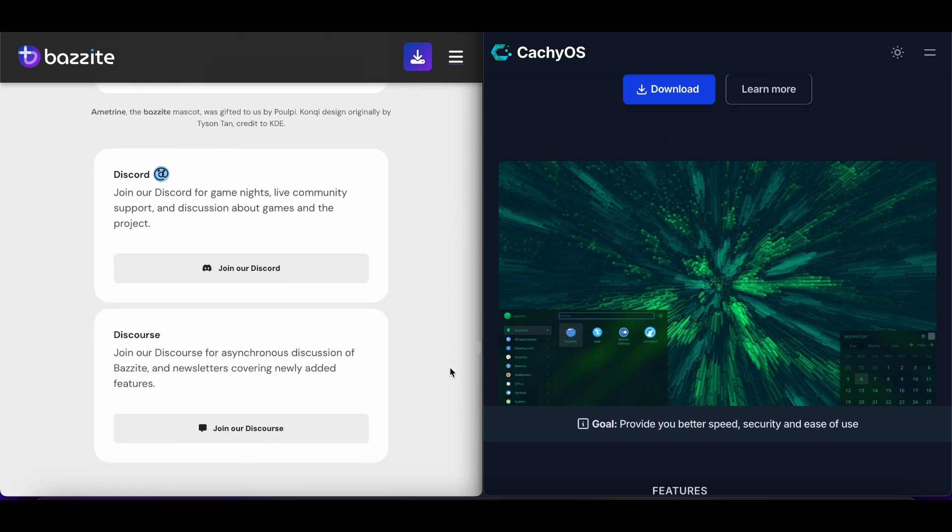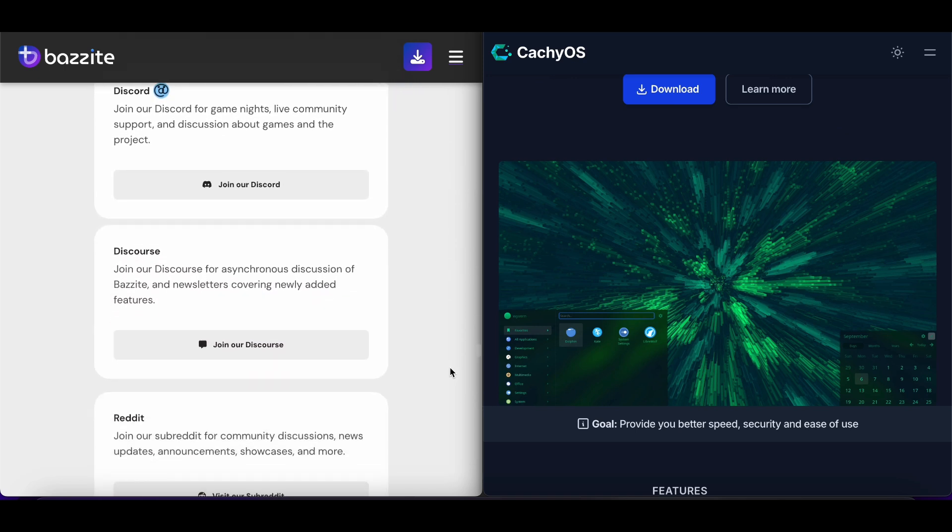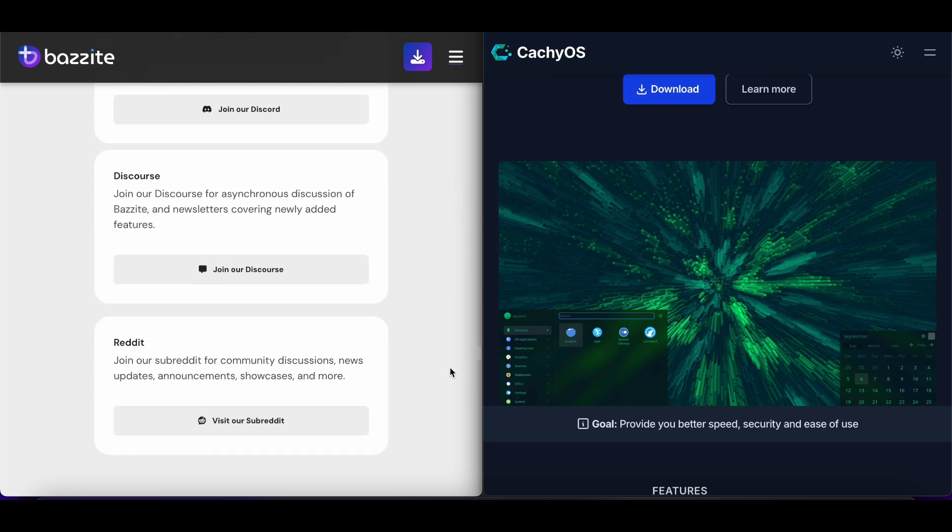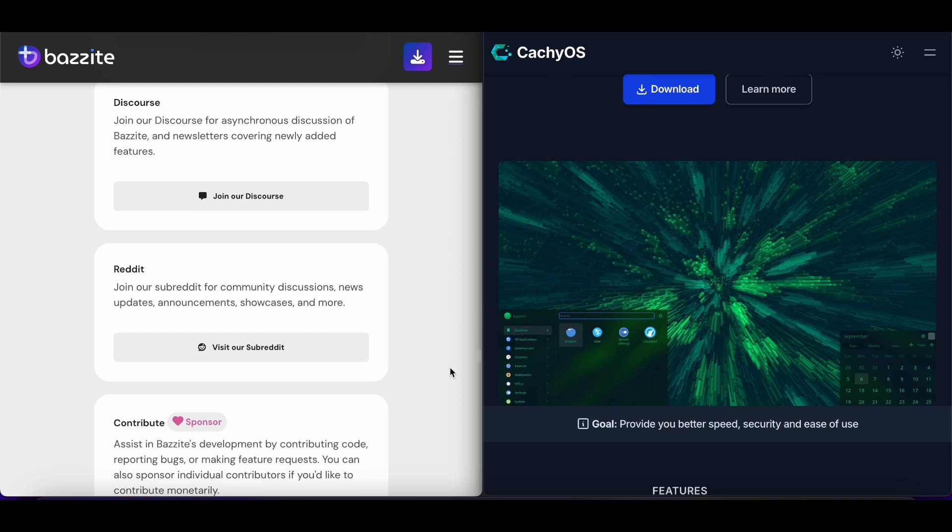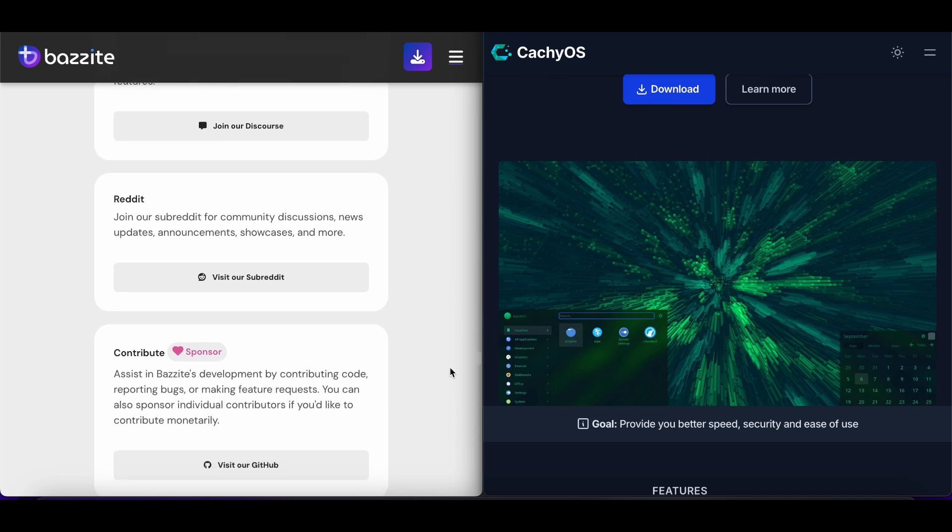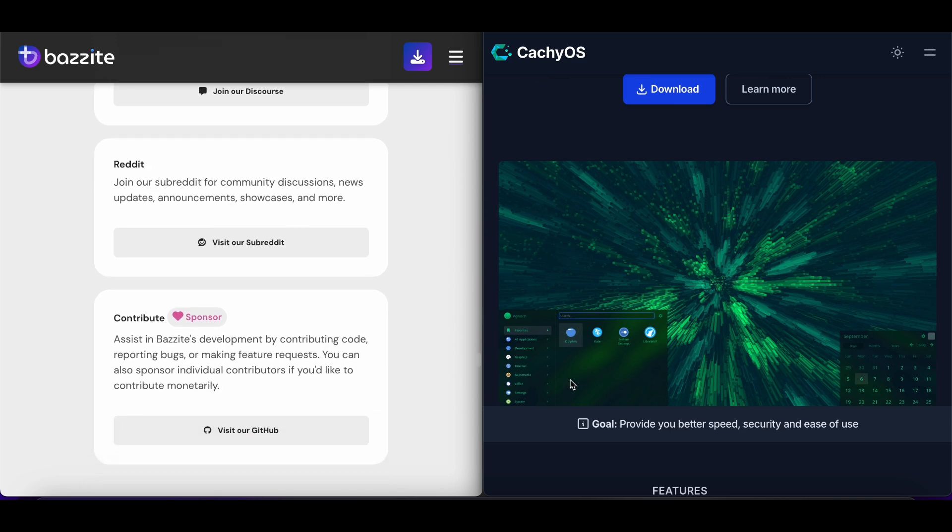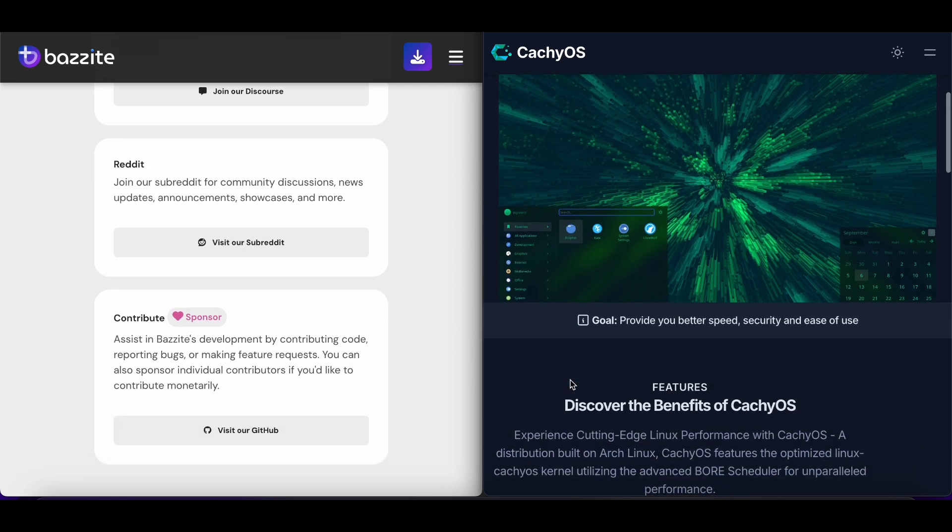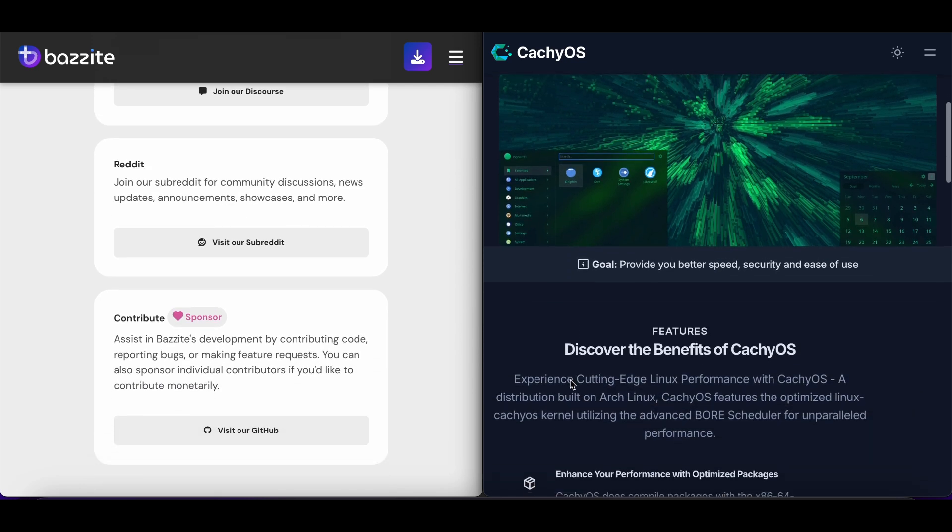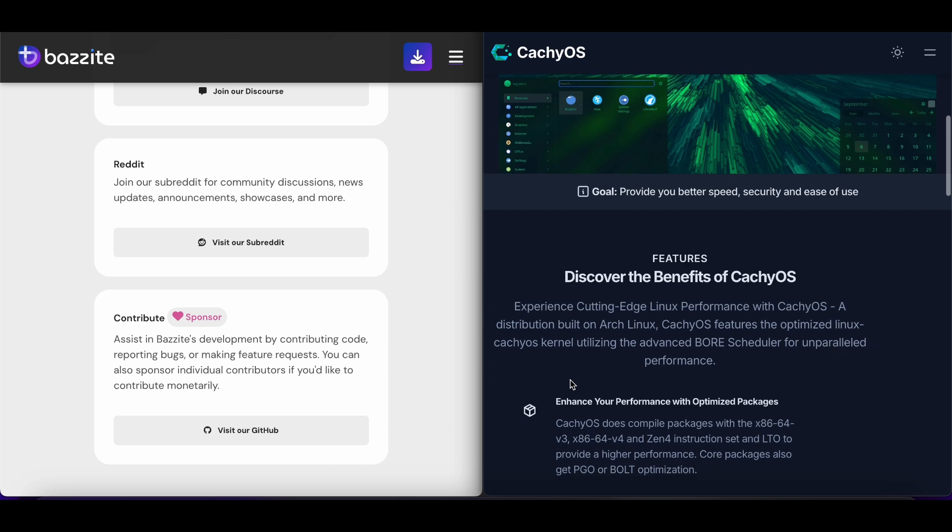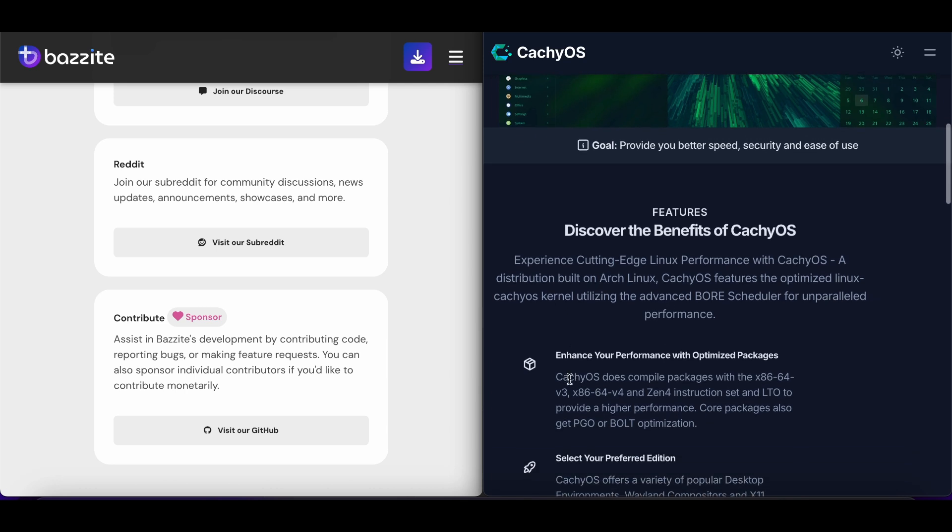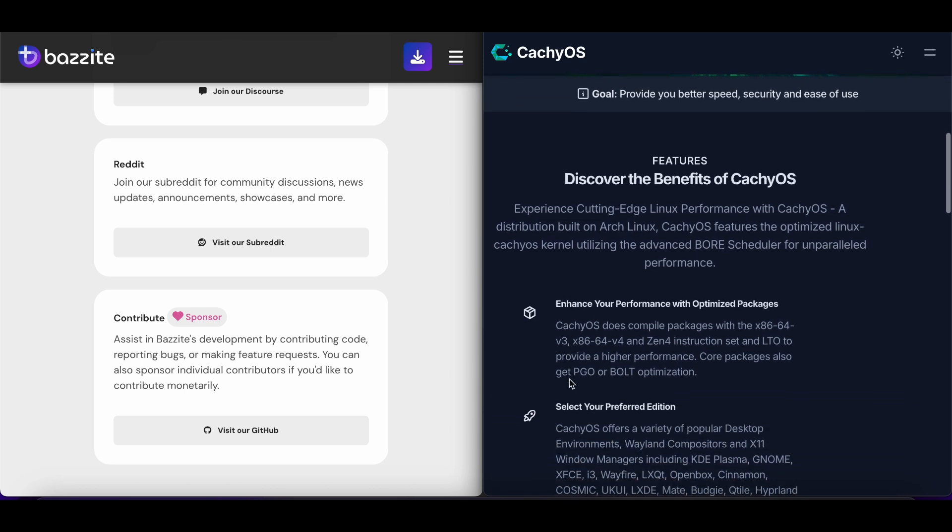Choose Bazite if you want hassle-free gaming with minimal Linux experience required. Pick CashiOS if you're comfortable with Arch Linux and want maximum performance through system optimization.